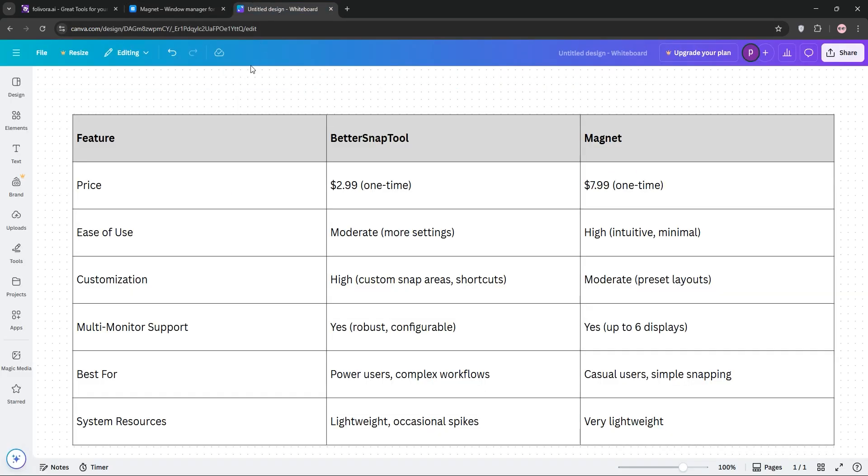So, how do they stack up? BetterSnapTool shines for power users. Its custom snap areas and extensive options make it perfect for complex workflows or multi-monitor setups. Magnet, however, is better for beginners or minimalists who want quick, reliable snapping without diving into settings. Both support multiple monitors, but BetterSnapTool's flexibility edges out for advanced needs, while Magnet's simplicity wins for everyday use.